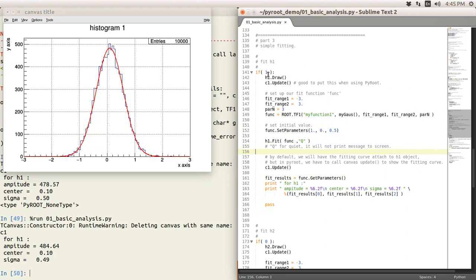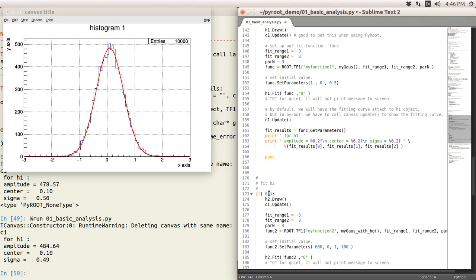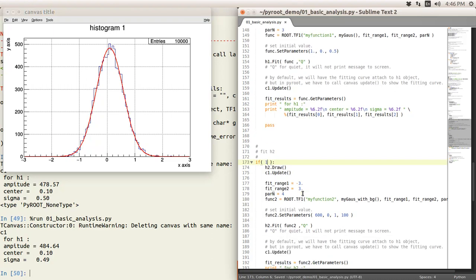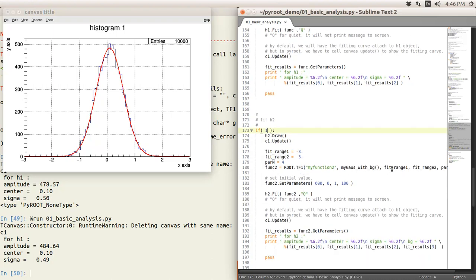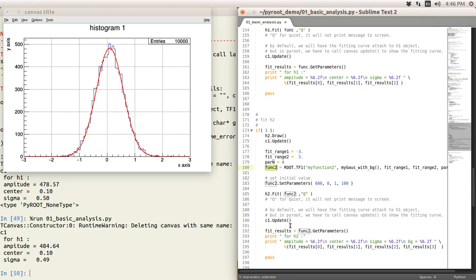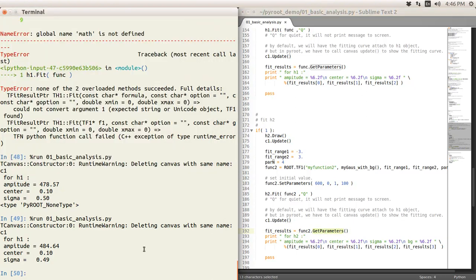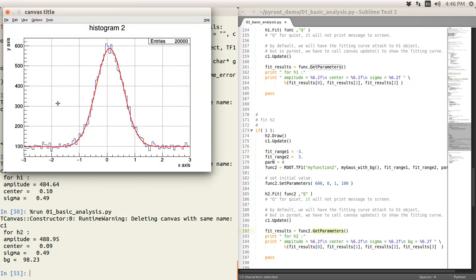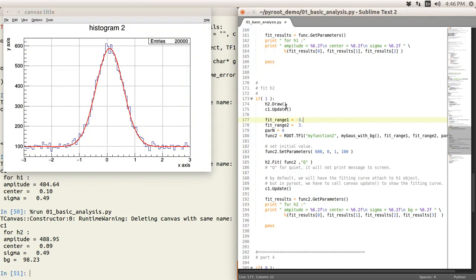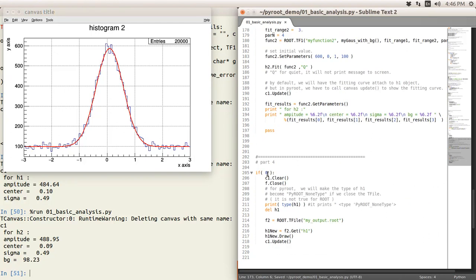So this is first part, and the second part is very similar because we just need to code a different function. Put the function on two and put initial value. And then again, retrieve the data by get parameters. So just very quickly rerun the code again. So very beautifully fit. So there's not so much different. So let's go to the final one.